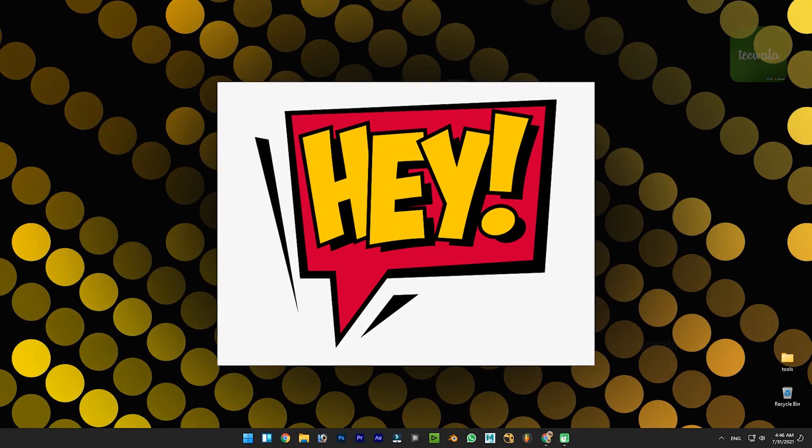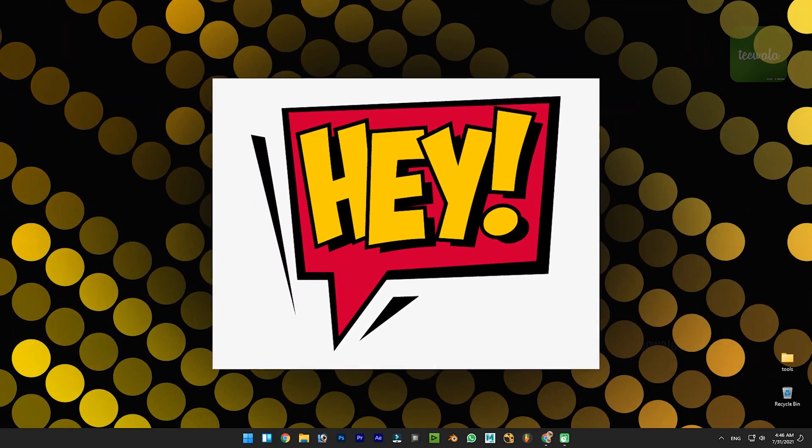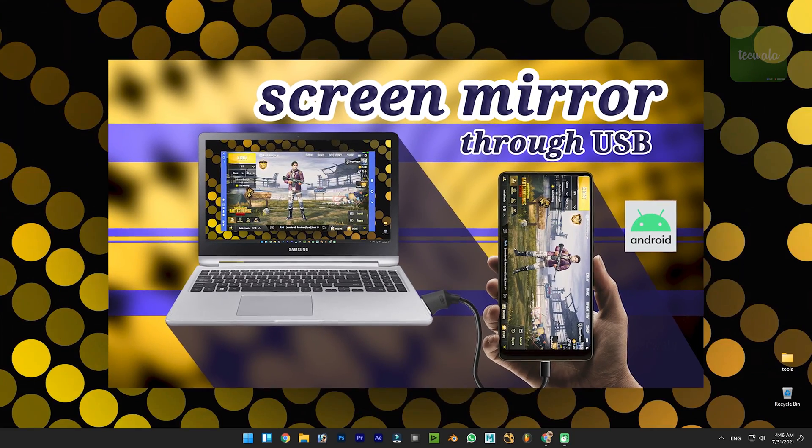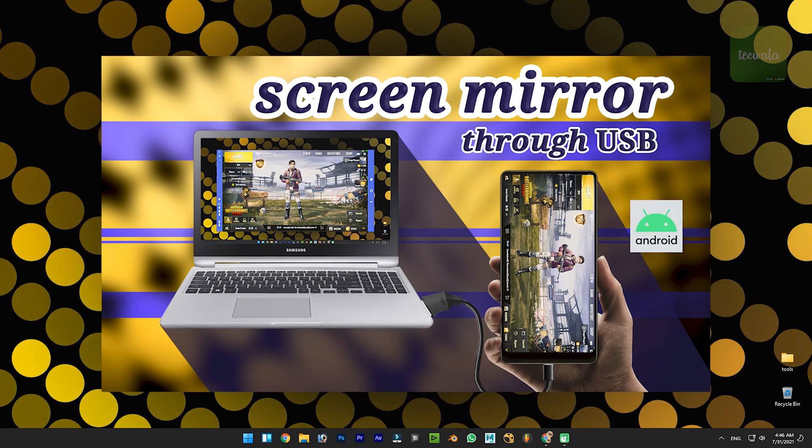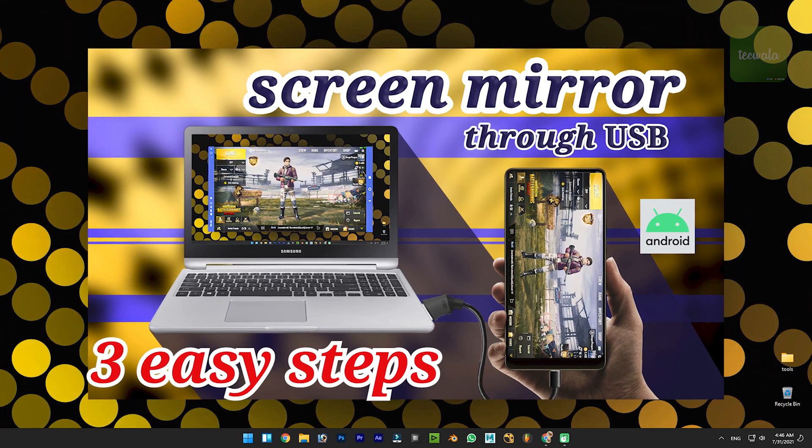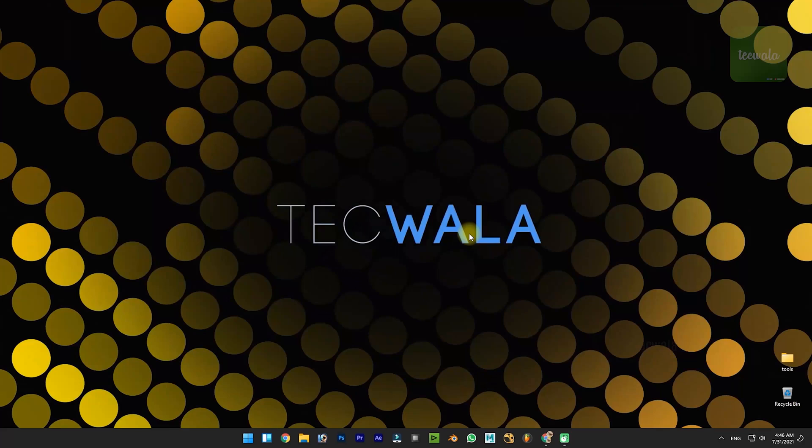Hey guys, I'm back with a new video to show how to mirror your Android screen to your computer through USB cable in three easy steps. Okay, let's get into the video.